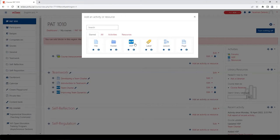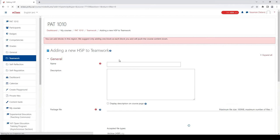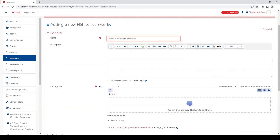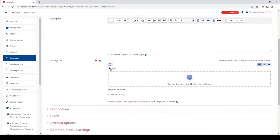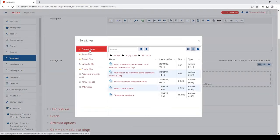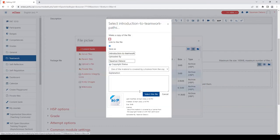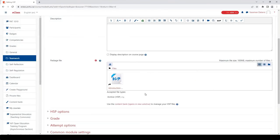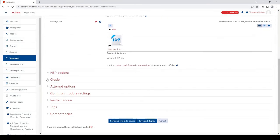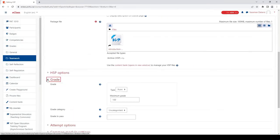Find and select H5P from the list. Give it a name—I'm going to call this Module 1 Intro to Teamwork. Then scroll down to the package file section and click on Files. Since all of our H5Ps are in the content bank, go to the content bank and select the tool of interest.